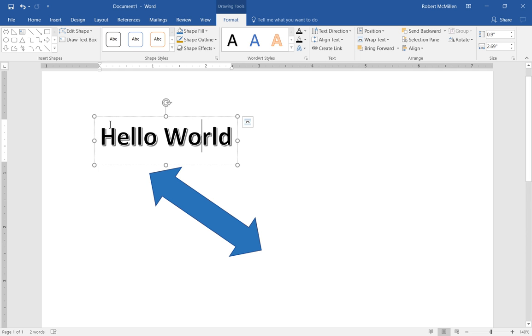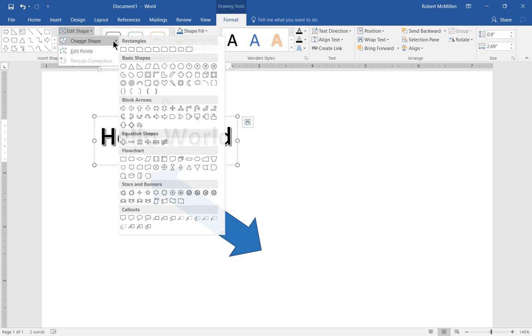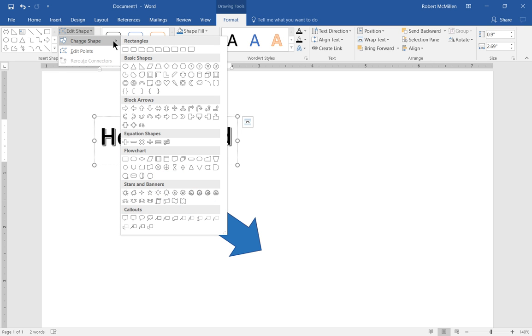Now in the Hello World option we have options at the top that says Edit Shape. So if we click on the Change Shape we've got a lot of different shapes that we can turn this text box into. So let's go ahead and choose the diamond shape.